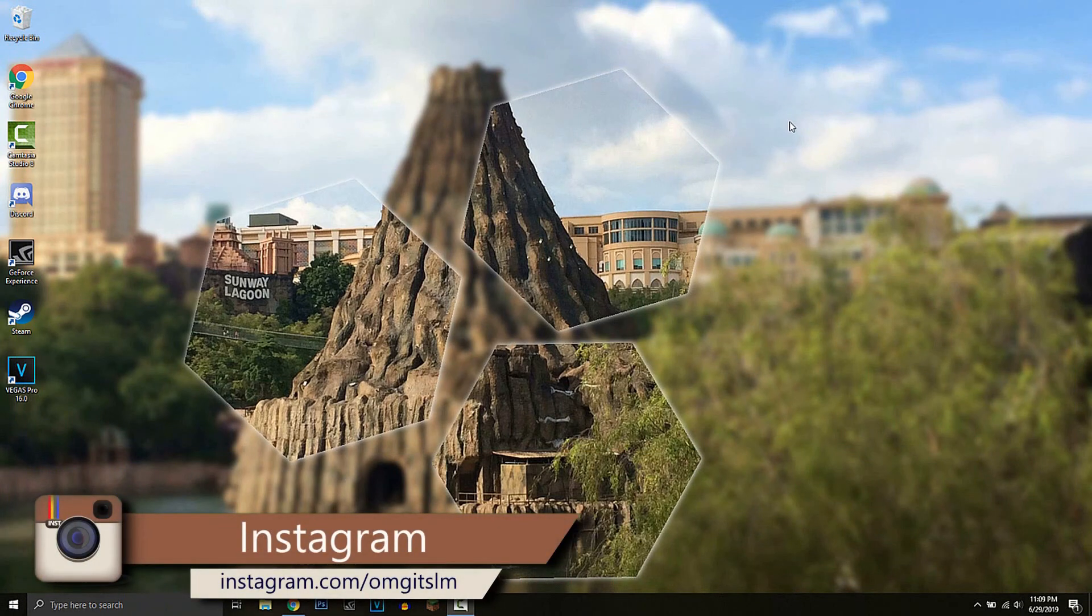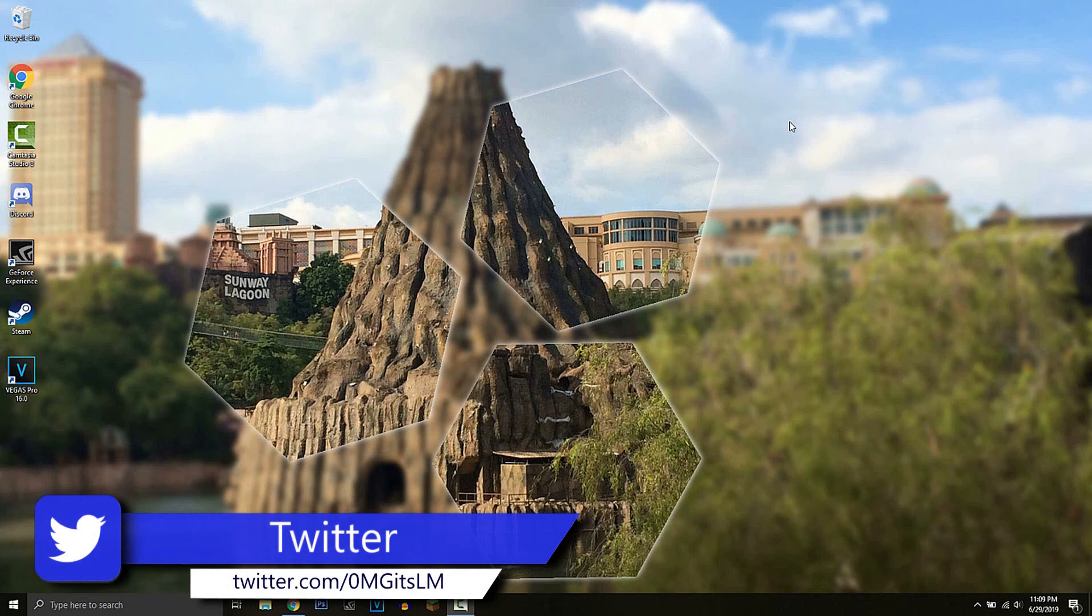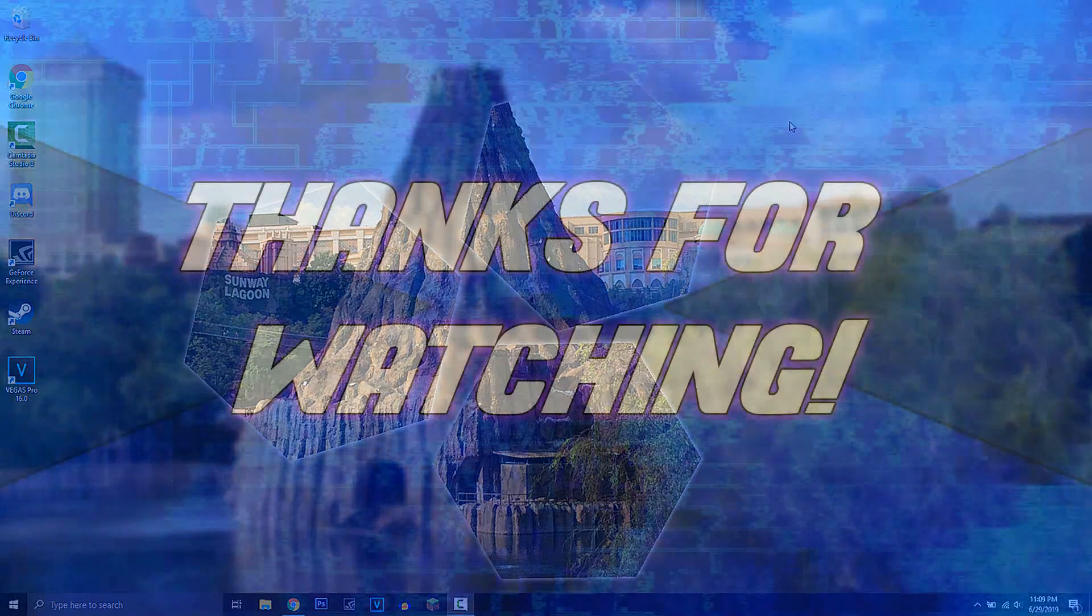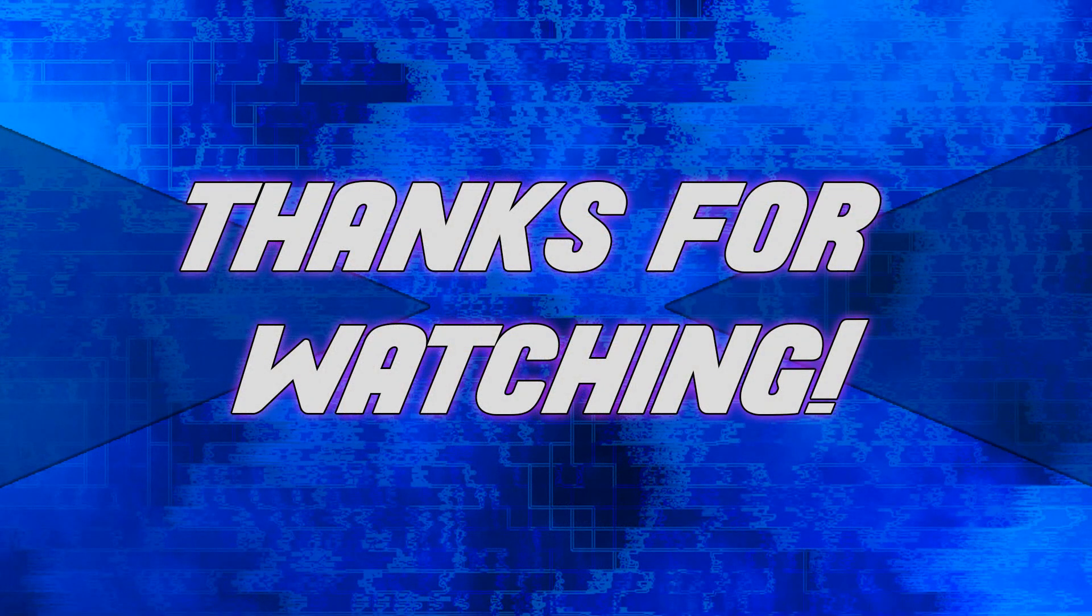Follow me on my social media, which will be on the screen and in the description. And I'll see you guys in the next video. Peace out.